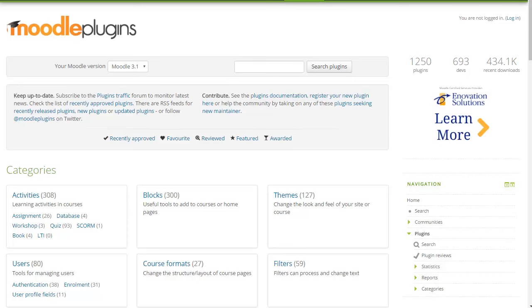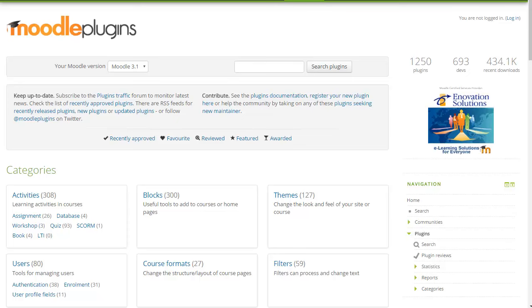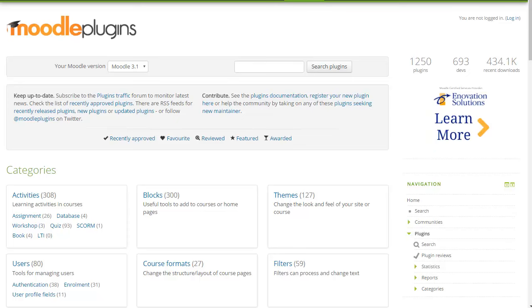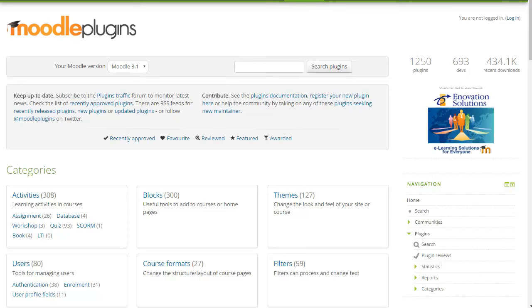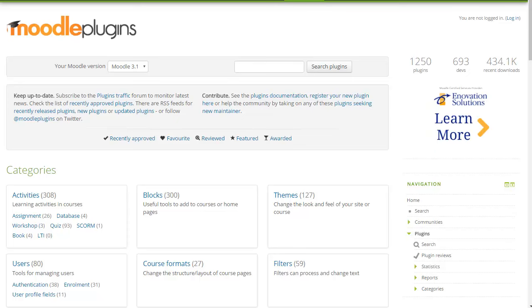Hi all. To date there are over 1200 community plugins available for Moodle, submitted by over 690 contributors, individuals and Moodle partners alike.